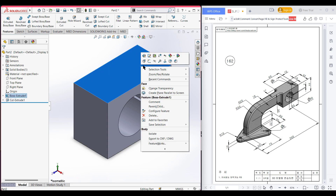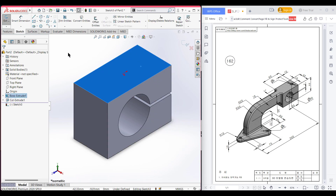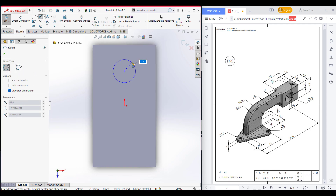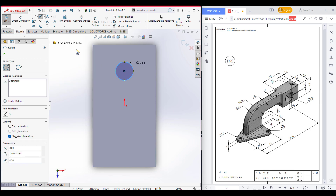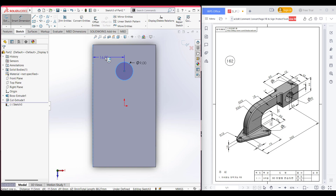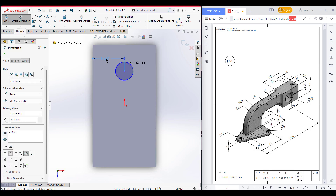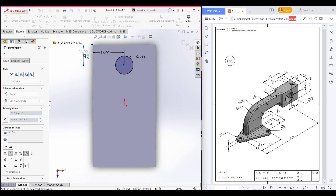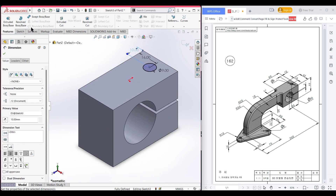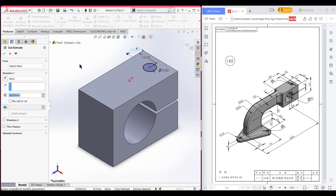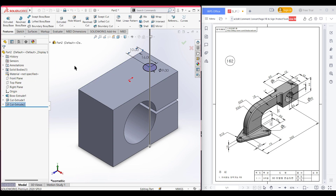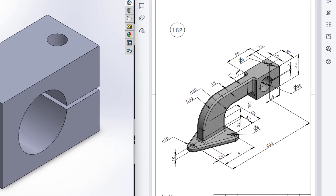Select the upper face. Now sketch, normal to it. Select the circle and place it here, draw a circle of 9 diameter. Select the smart dimension tool — from here to this vertical line the distance is 16 units. Select this circle and this horizontal line — the distance is 10 units. Press OK, isometric it, go to features, extrude cut. As there is no hidden line, extrude cut it to through all. Press OK. This portion has been done — now let's move on to the next part.